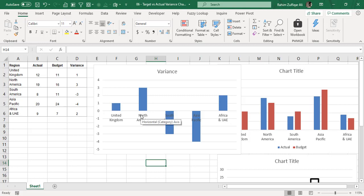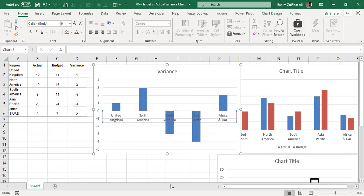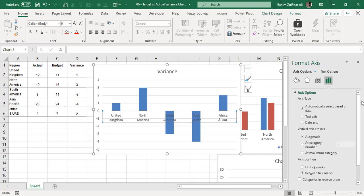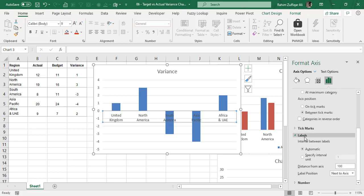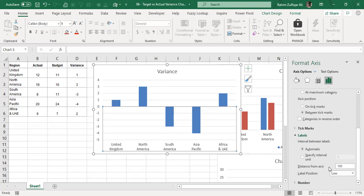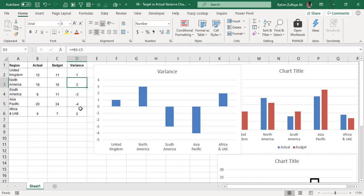Right-click on the horizontal axis to get the contextual menu, and click Format Axis. Expand the Labels area and find the Label Position feature. Instead of Next to Axis, select Low so the horizontal axis moves down to the lower side of the chart. Now positive variances go upward in blue, and negative variances go downward below zero.